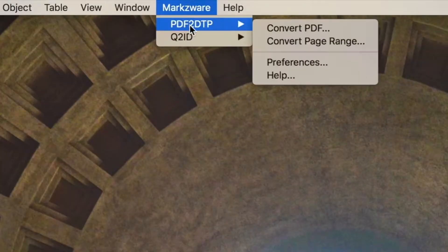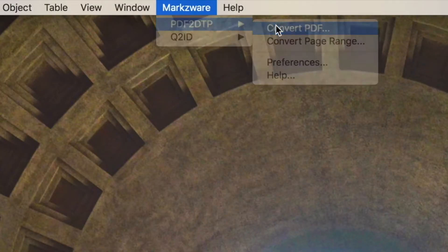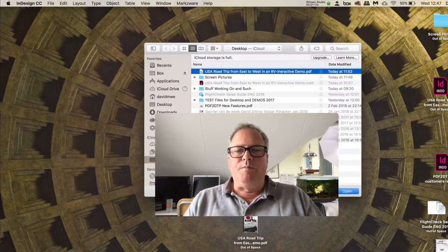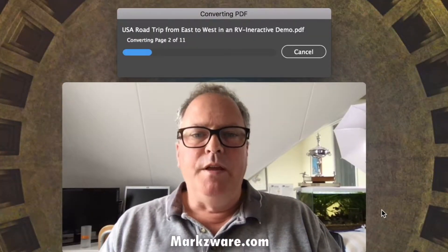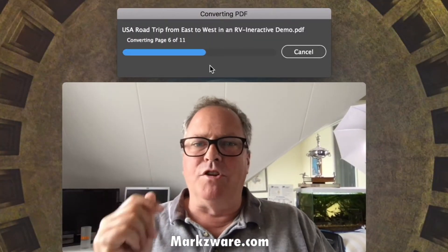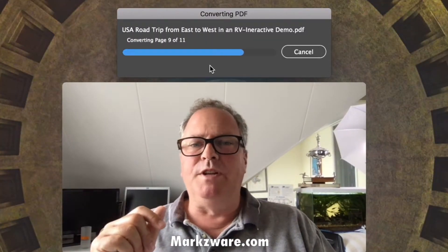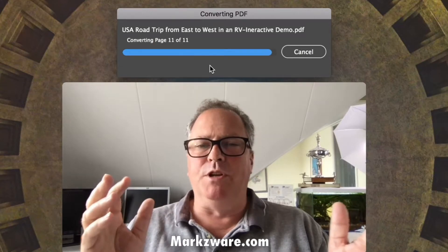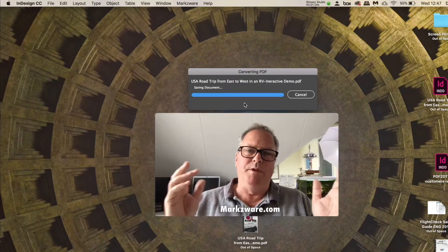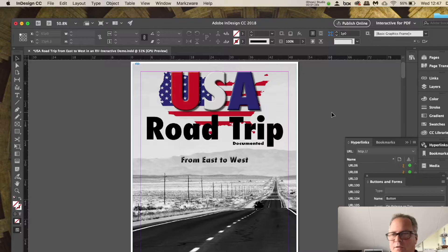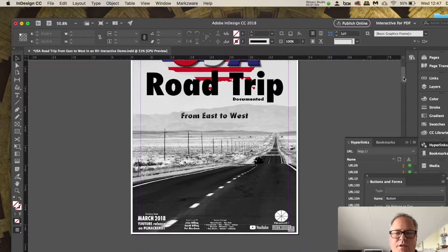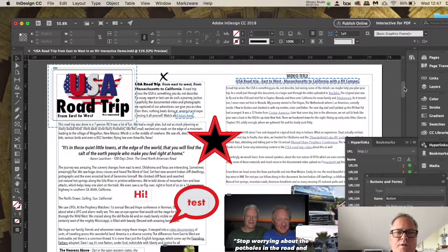So it's real simple. You convert PDF, select the PDF, and it'll convert it in a matter of seconds for you. It would take days — or at least a few hours — to recreate this. What you get is everything converted: all interactive elements.